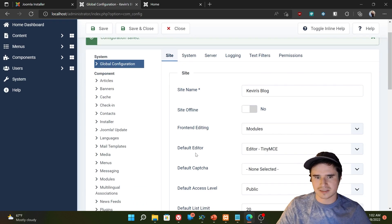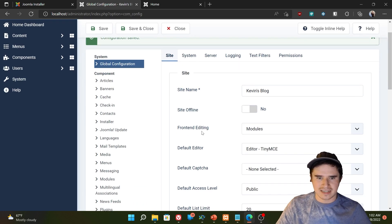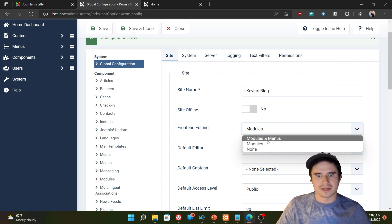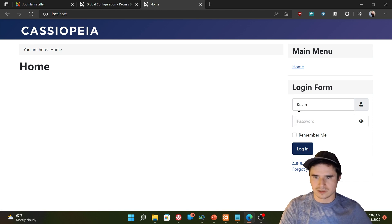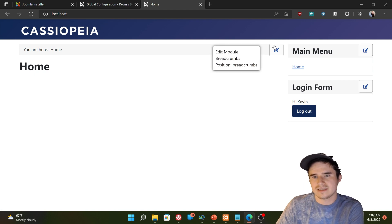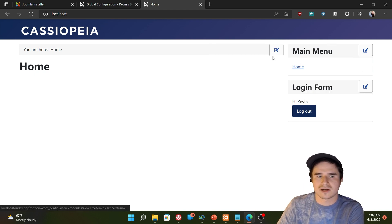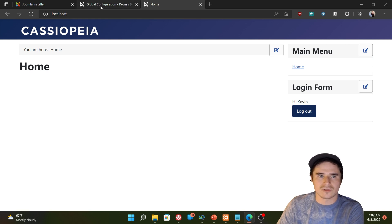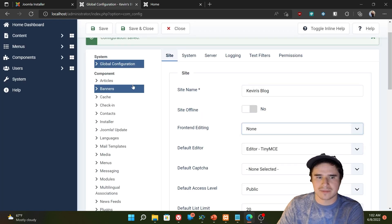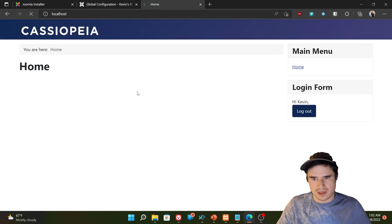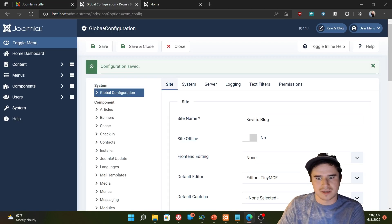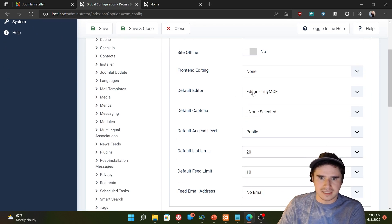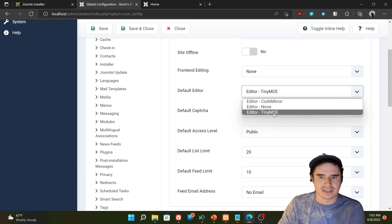The front end editing option allows you to change modules and menu items on the front end of the website by clicking little icons that appear in the corner. So let me log in again. That's these options here. We're going to talk more specifically about editing menus and modules later. I don't like the front end module editing option, so I'm going to actually set that to none. And we're going to learn how to edit modules and menus from the back end. I believe it makes more sense to do it that way.